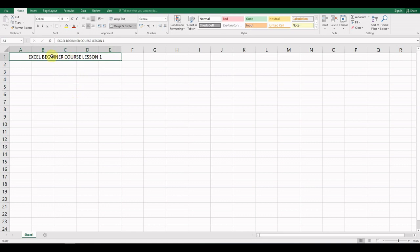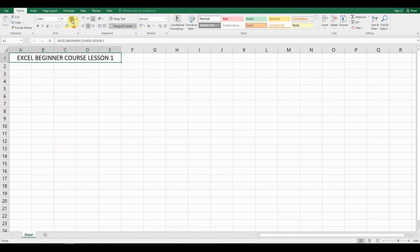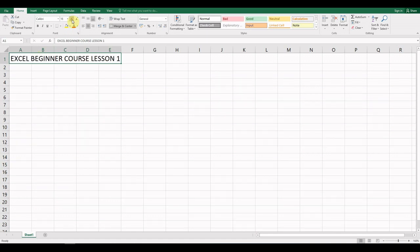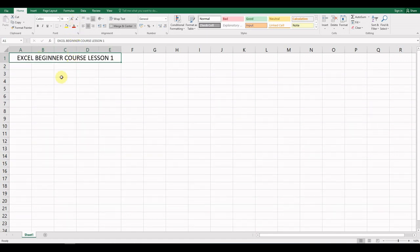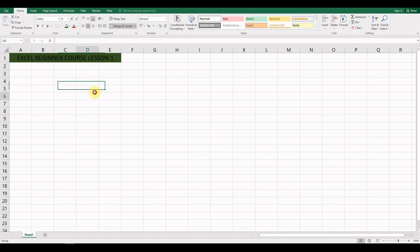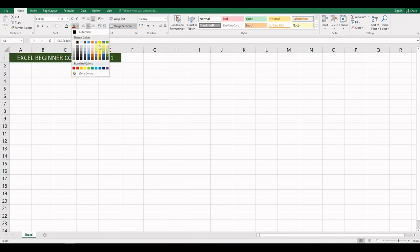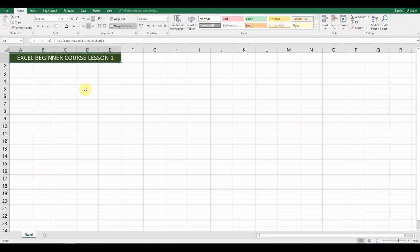We're going to change the font size — let's increase it to 14. Next, we're going to fill this cell using the paint bucket; choose a very dark green color. You'll notice it's not easy to see because of the contrast, so we're going to change the font color to a lighter green or even white to make it stand out more.